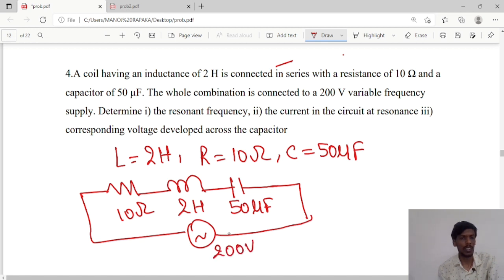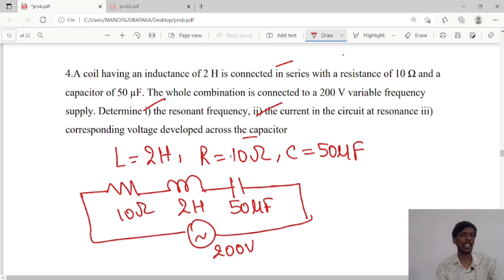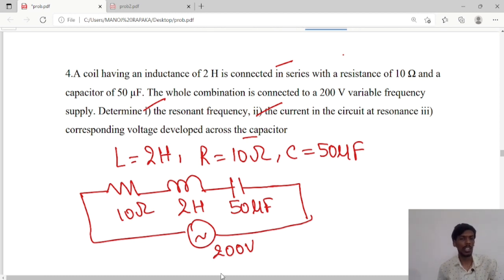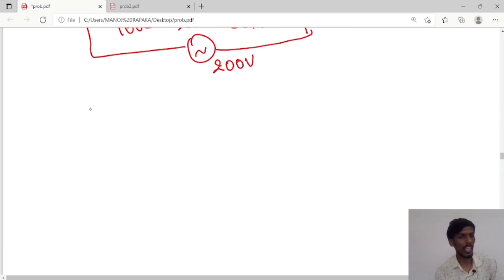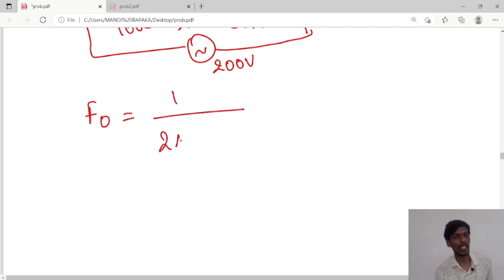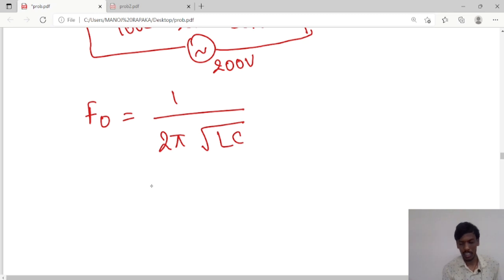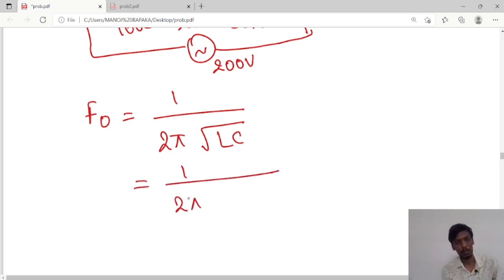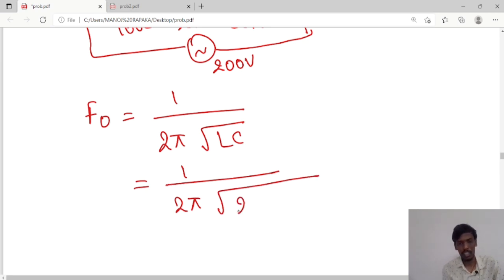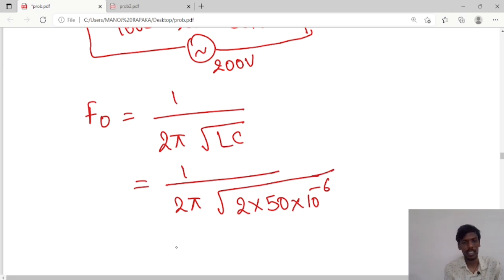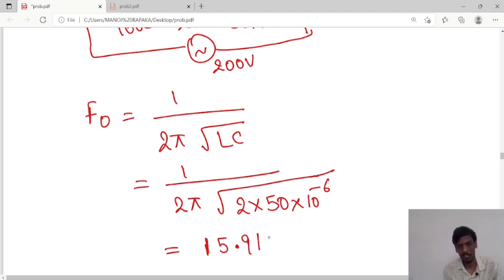For this circuit, he has asked us to calculate the resonant frequency, the current at resonance, and the corresponding voltage developed across the capacitor. First, the resonant frequency formula is F0 = 1 by 2 pi square root LC. Substituting L value as 2 henry and C value as 50 microfarad, that is 50 into 10 power minus 6, the resonant frequency value will be 15.91 hertz.